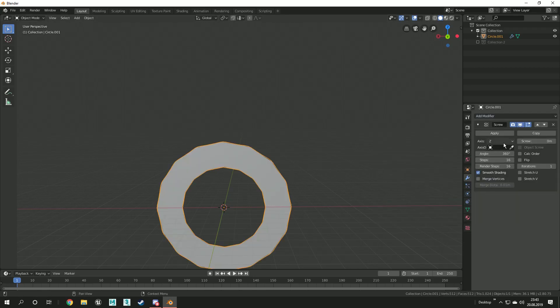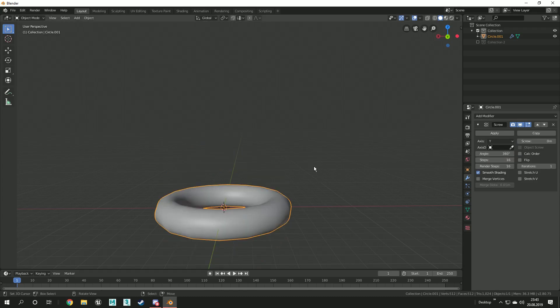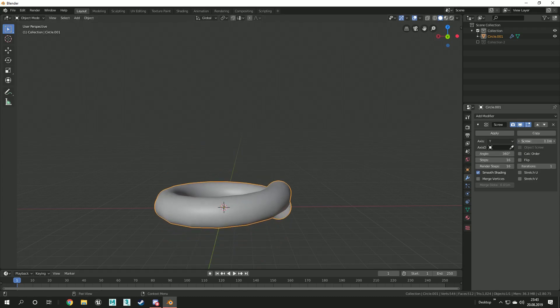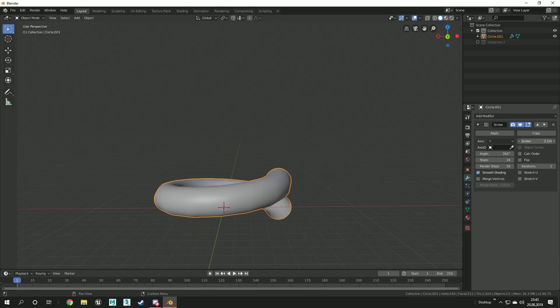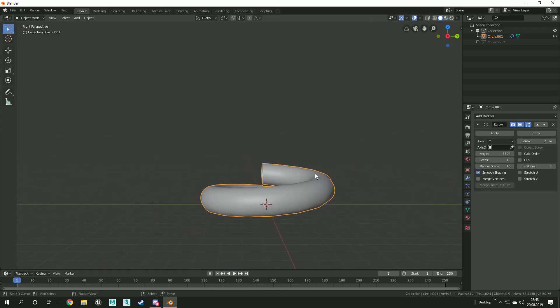You will also need to increase the screw value. For achieving good results you will need to play around with the settings. The more steps you have, the better the quality will be.